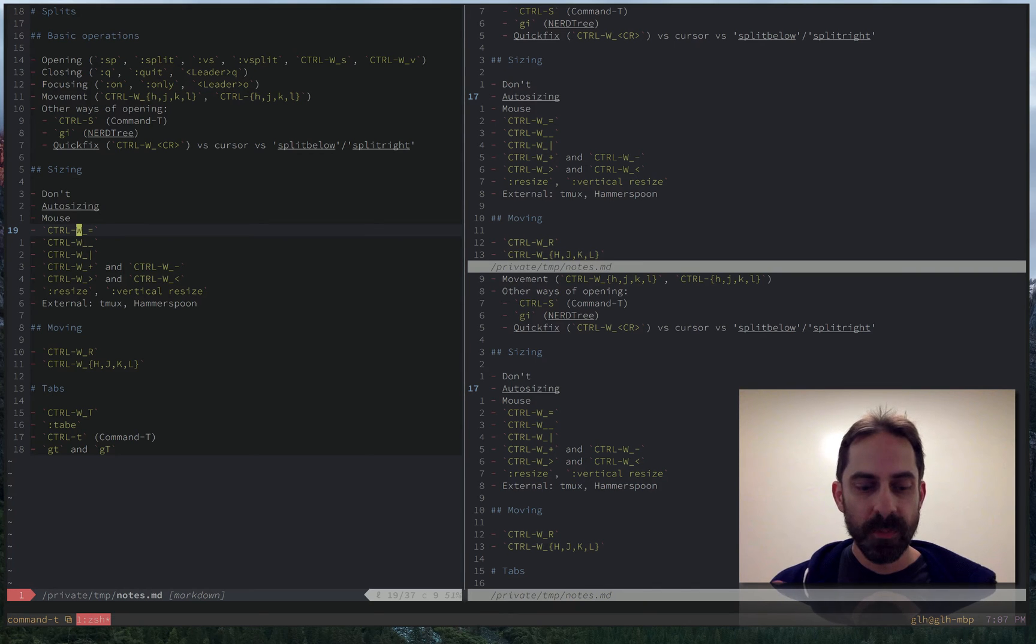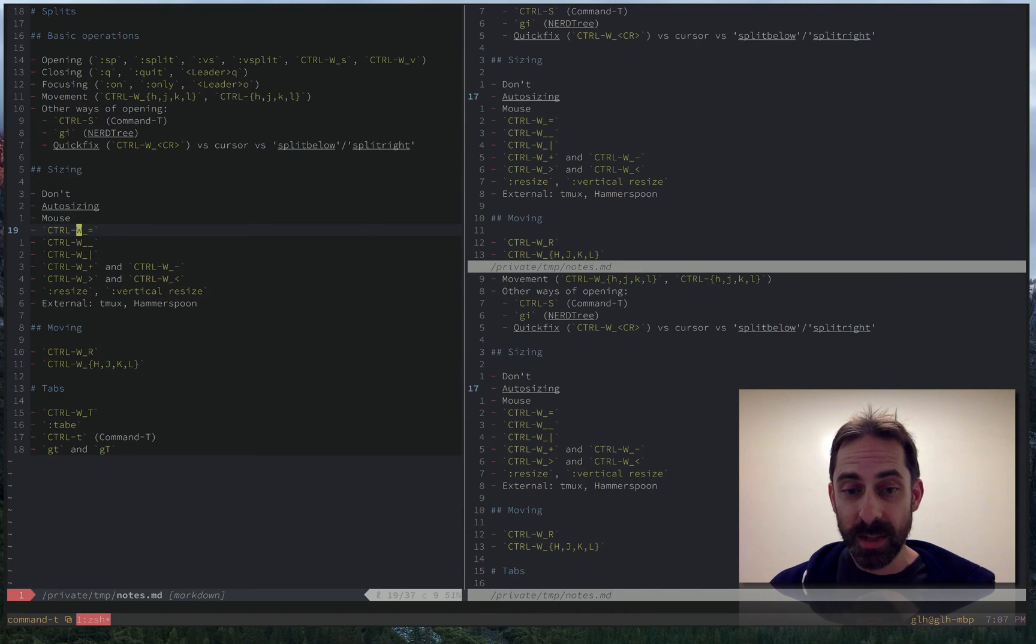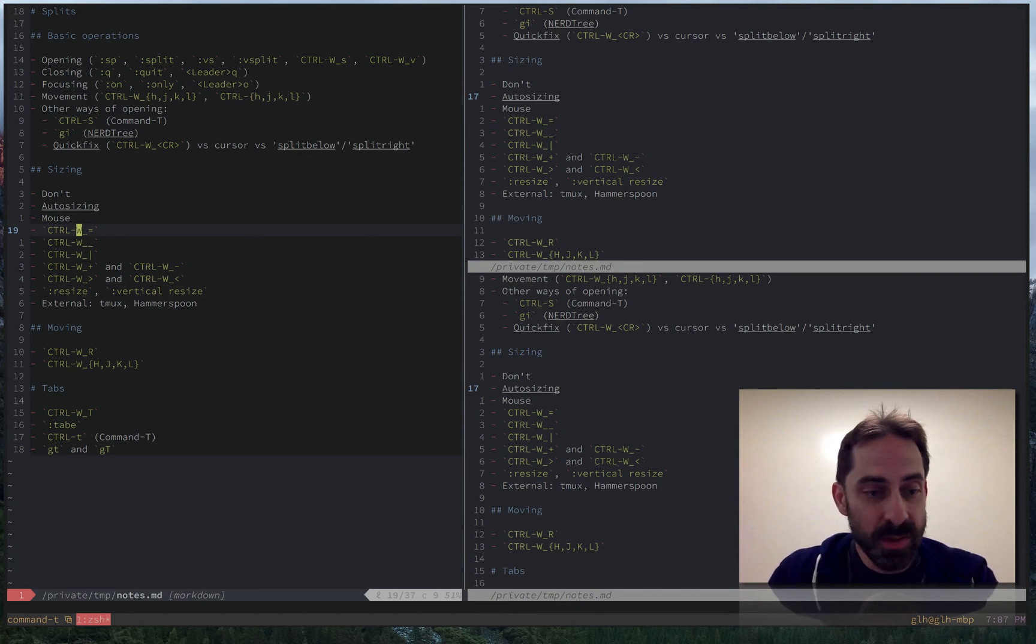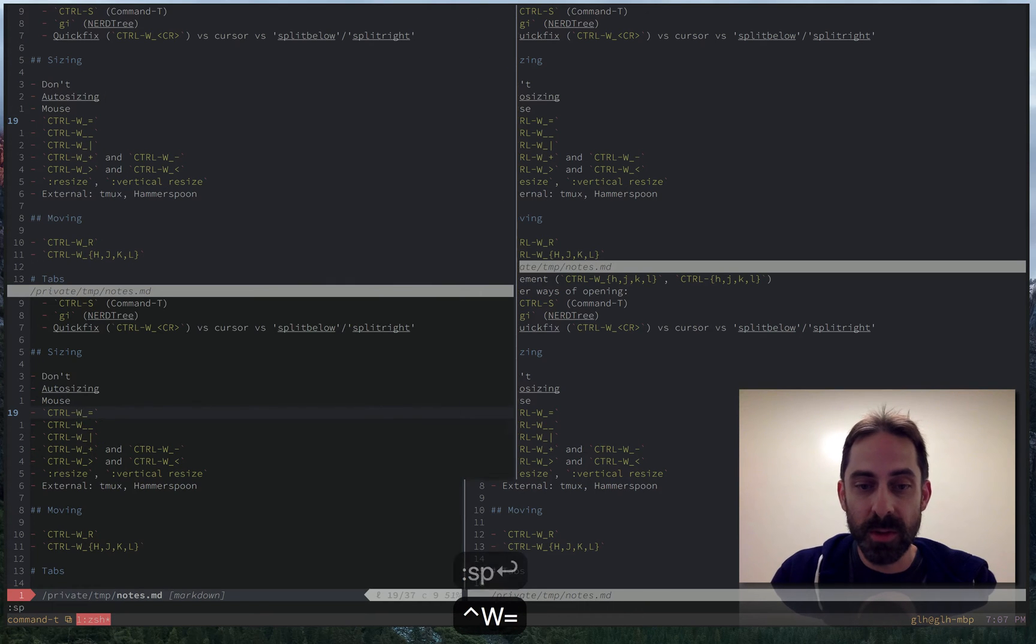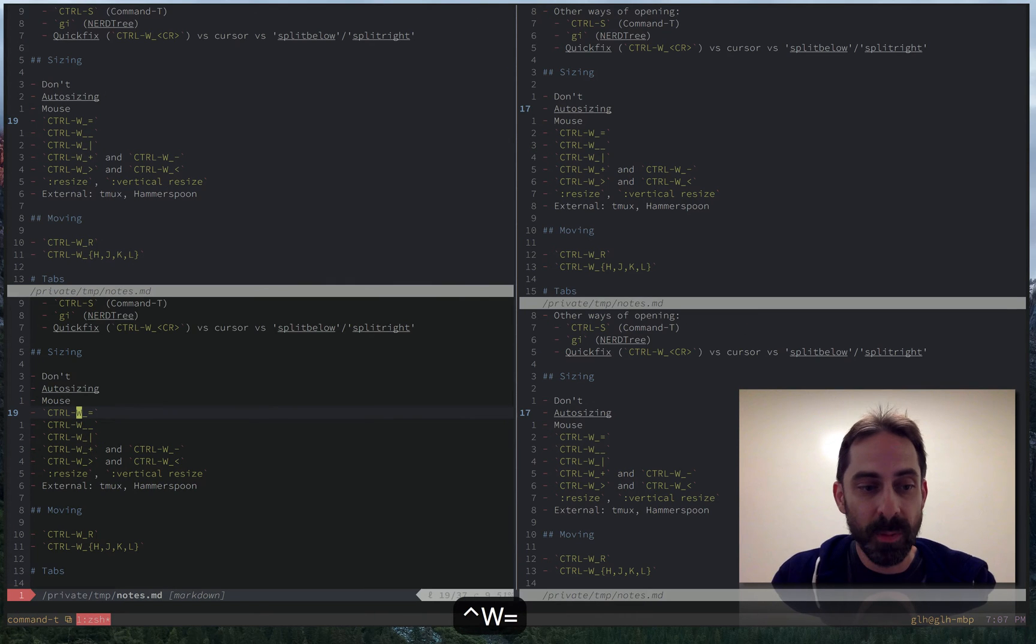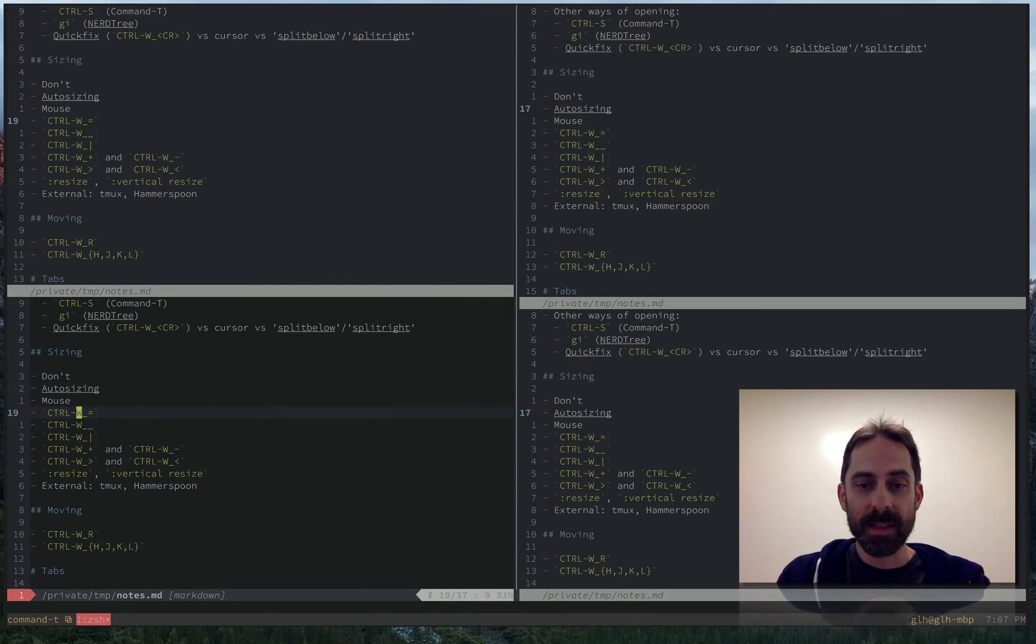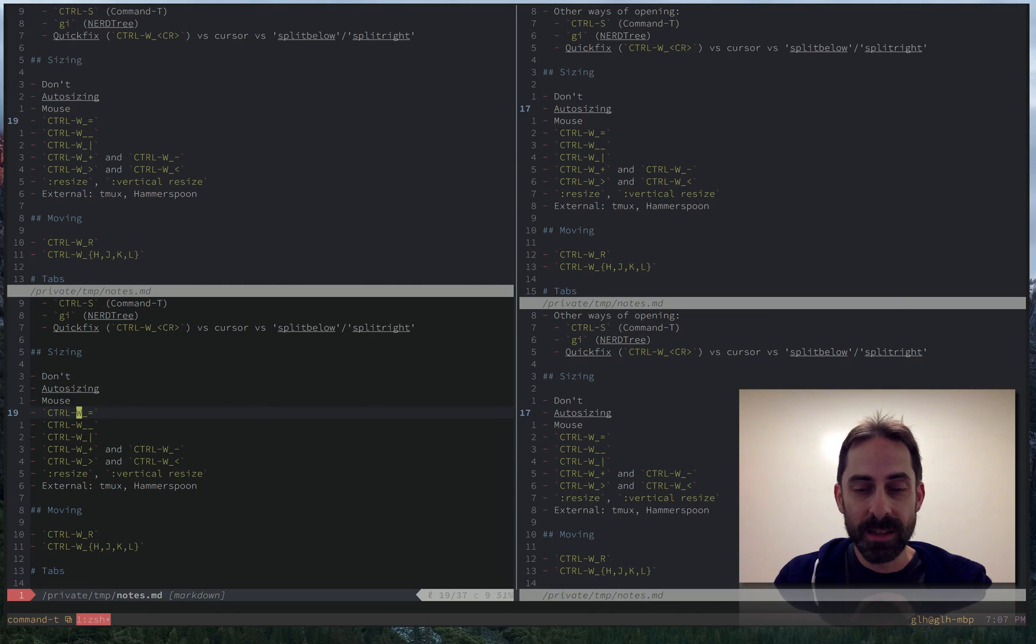Then there are a bunch of commands that you can use with the keyboard to resize splits. Of these the only one I actually ever use is I will sometimes use the ctrl w equal one that I told you about. Which basically tries to make all the splits equally sized. But there are a bunch of other ones.